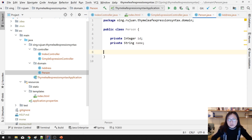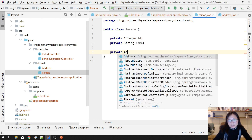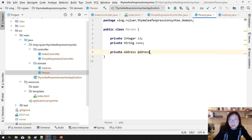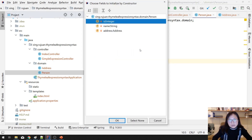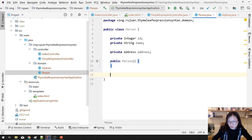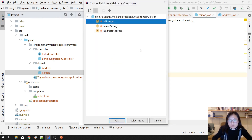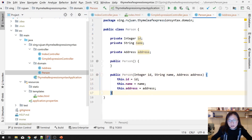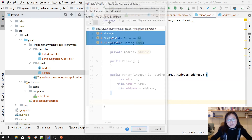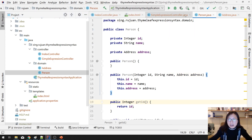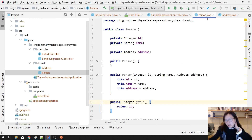Let's go back to Person. Person will have a private Address field. We do the same thing — add a constructor, then add another customized one. We'll add three constructors total and the getters and setters. That's our model — it has a one-to-one unidirectional association.